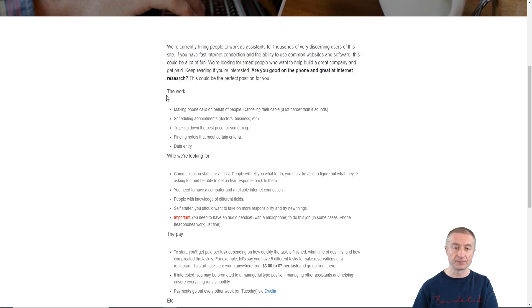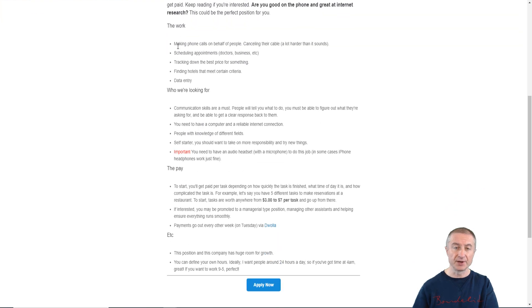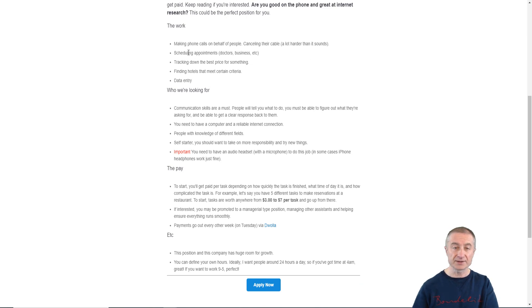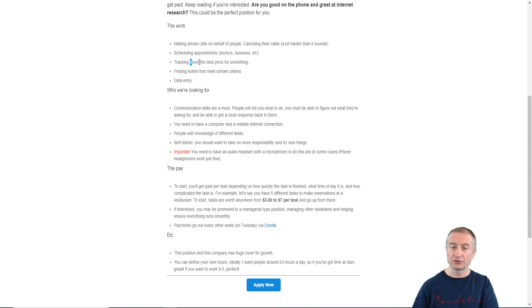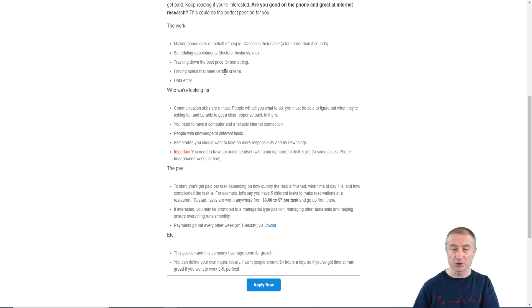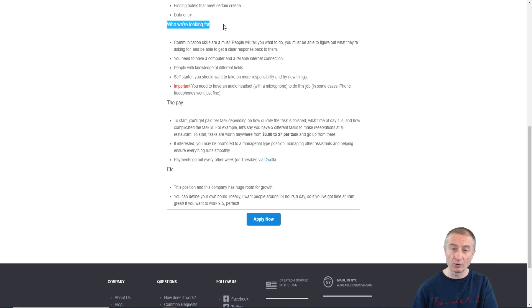The work basically can be anything from making phone calls on behalf of people, canceling their cable, scheduling appointments with doctors or businesses, tracking down the best price for something, finding hotels, data entry. I mean these are super easy tasks actually.